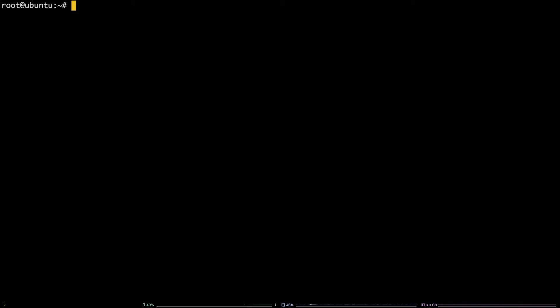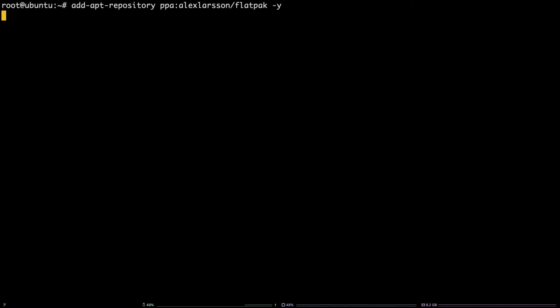First, run this command to add the PPA as a source: add-apt-repository ppa:alexlarsson/flatpak -y.